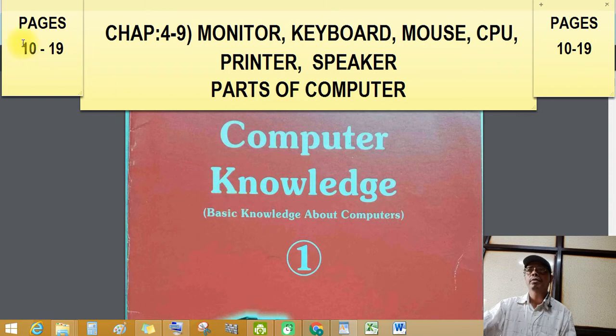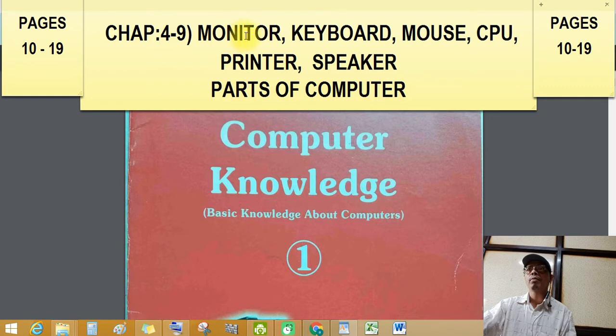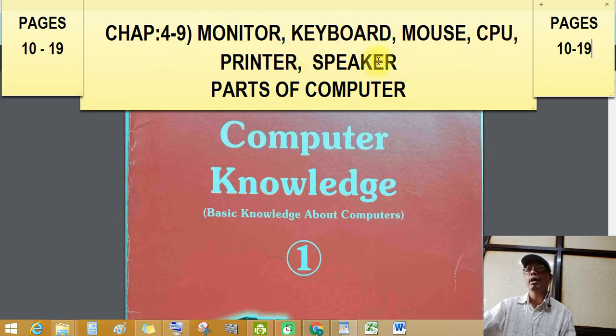Good afternoon students. Chapter number 429. Monitor, Keyboard, Mouse, CPU, Printer and Speaker.